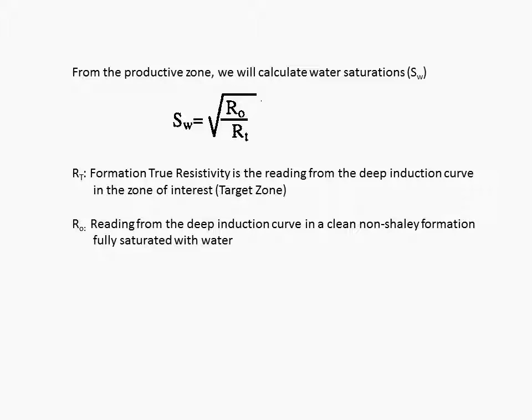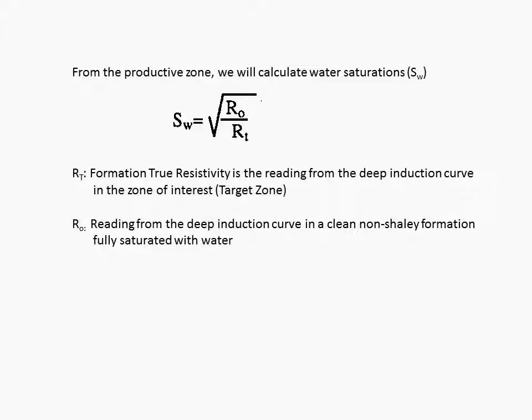So the first thing we need to do is to calculate water saturation. Water saturation is the square root of RO divided by RT. RT is the formation true resistivity and is the reading from the deep induction curve in the zone of interest. Or the target zone, as I like to say. RT. Target zone. Zone of interest. True resistivity.